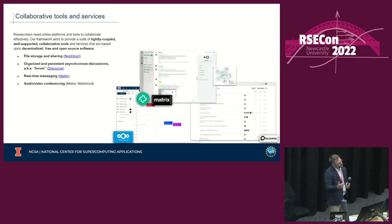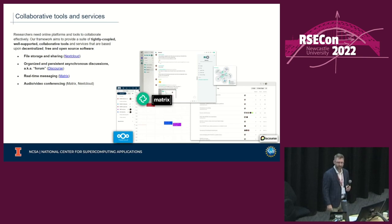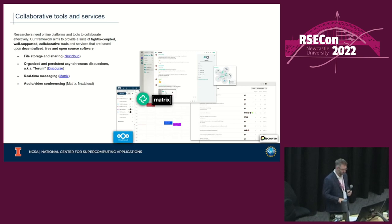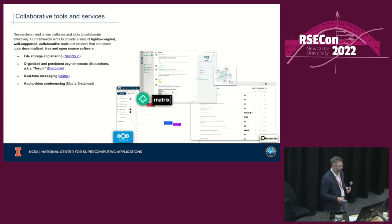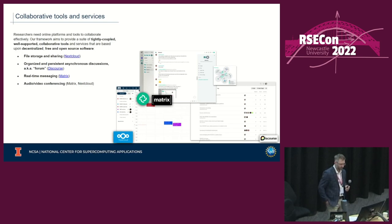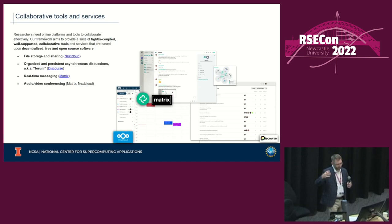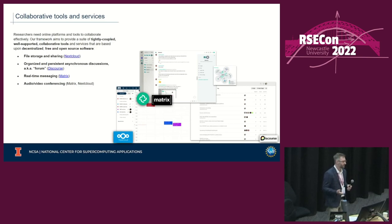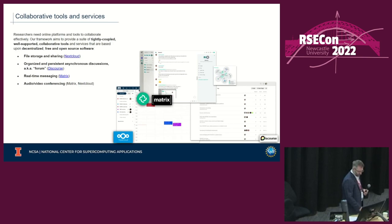Complementing the forum-style discussion supported by Discourse, we use Matrix for real-time messaging and teleconferencing. It's an amazing and rapidly growing project that started right here in England, building a fully open and decentralized messaging platform. It's been adopted by large organizations including the French government and the German national healthcare system. One of its explicit goals is to act as a bridge between otherwise disparate platforms — like bridging MS Teams with Slack, a very practical use case for many organizations.